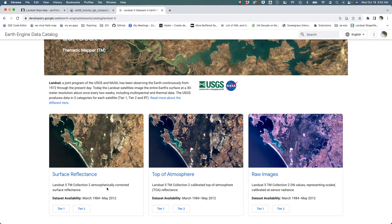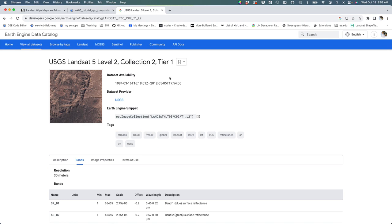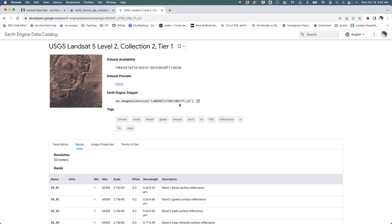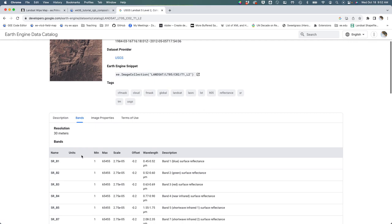Under surface reflectance we're going to go to Level 2 Collection 2 Tier 1. That should be the same address that we used when you loaded the image collection.